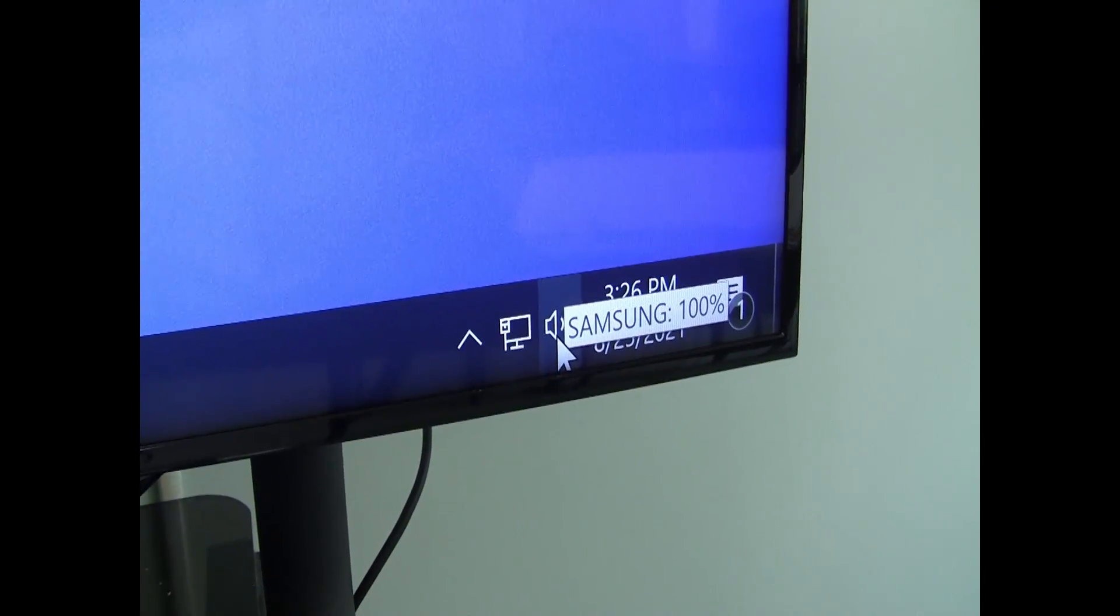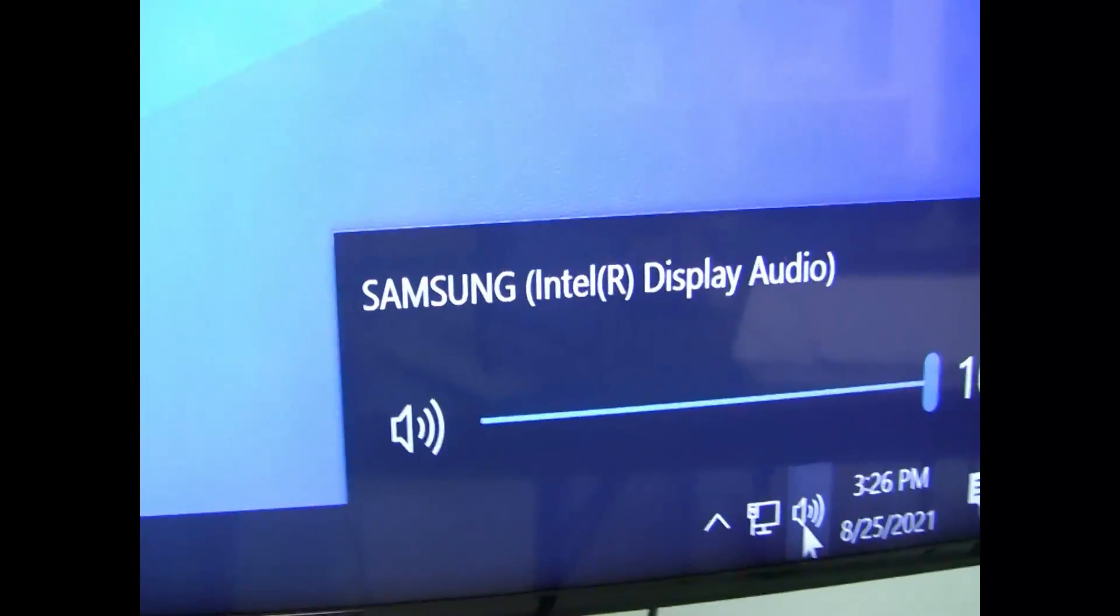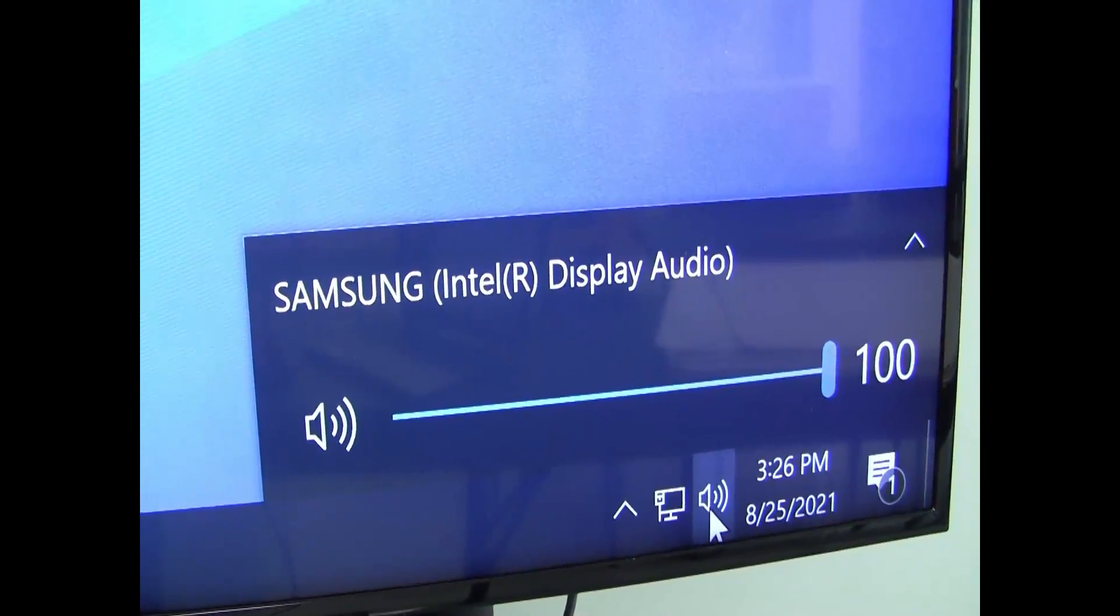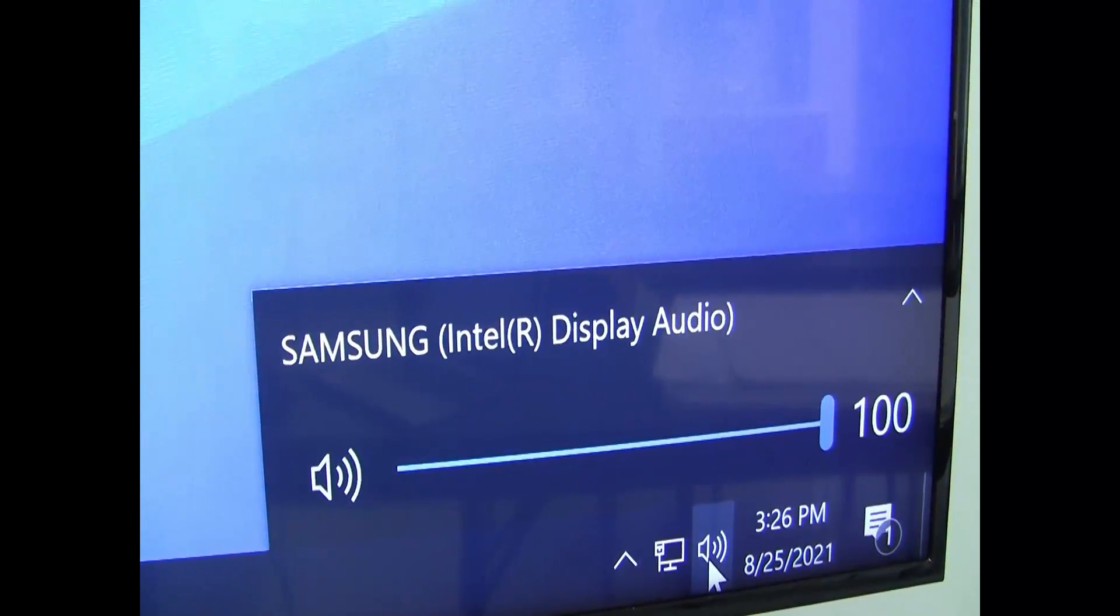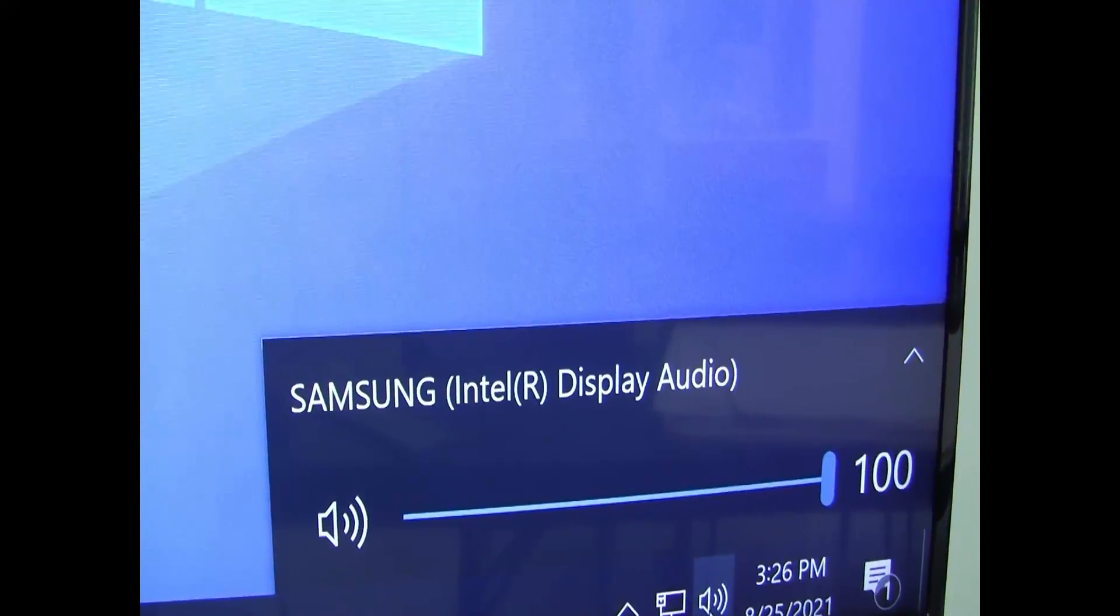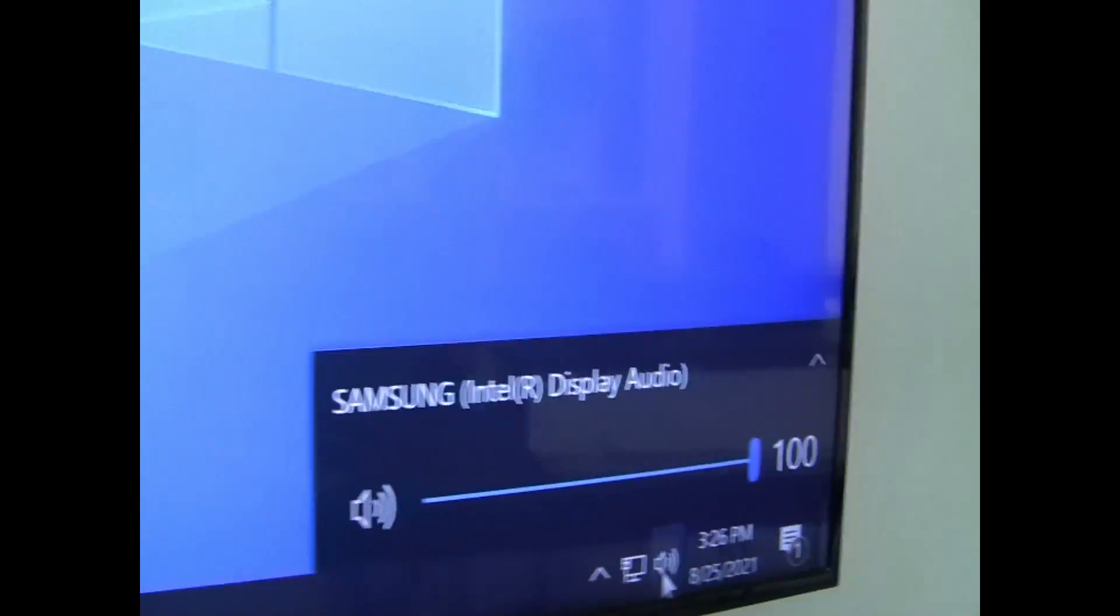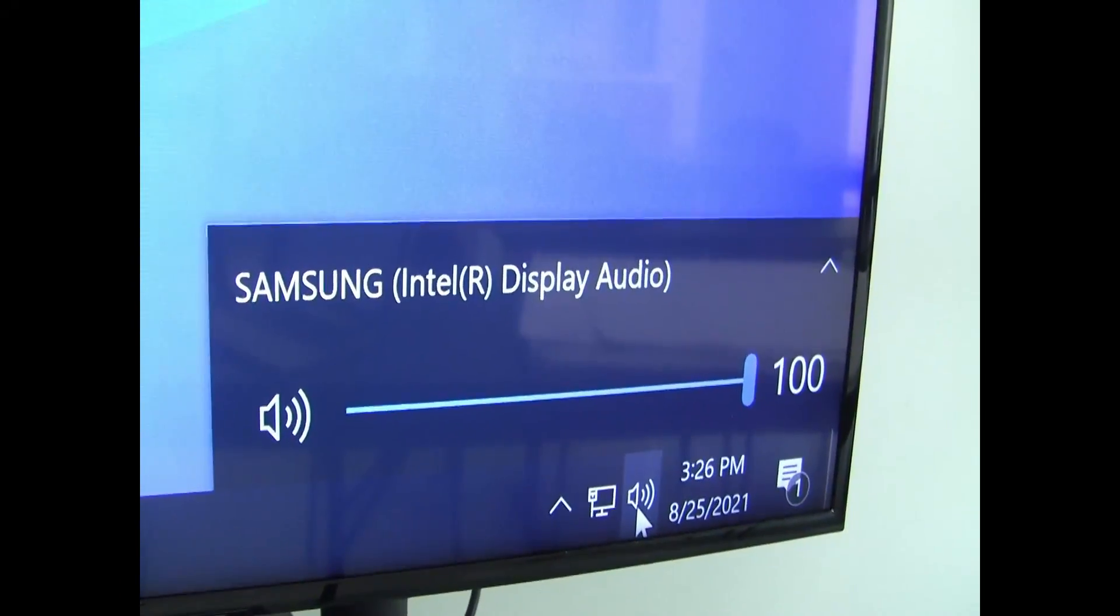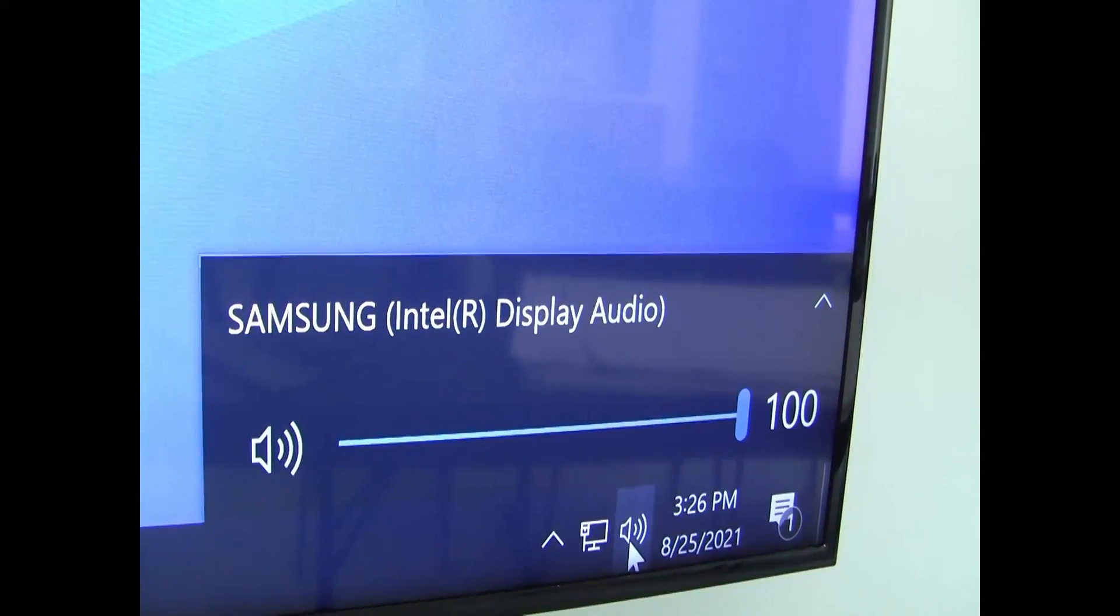Located here, you can see that the desktop computer, as an audio source, has Samsung Intel display audio. That means the desktop is going to use the TV to output any audio you choose to play, whether it's a video or a music file. With the HDMI cable into your laptop, that should also be the audio source for your laptop as well.